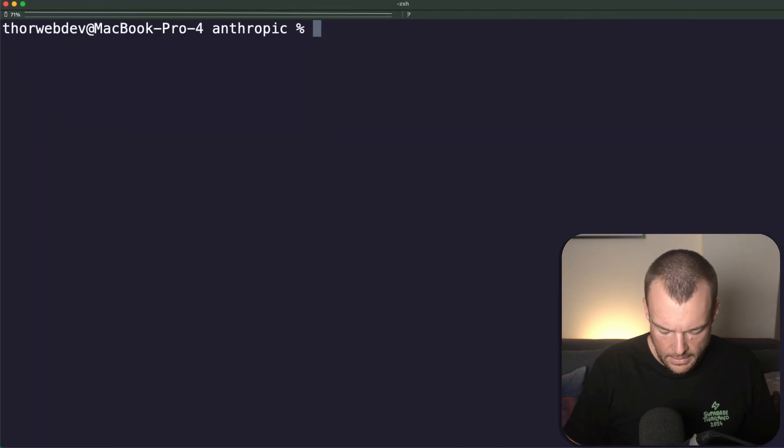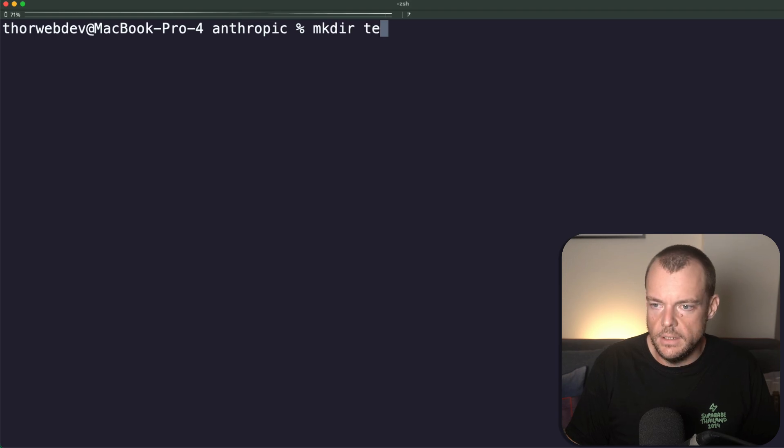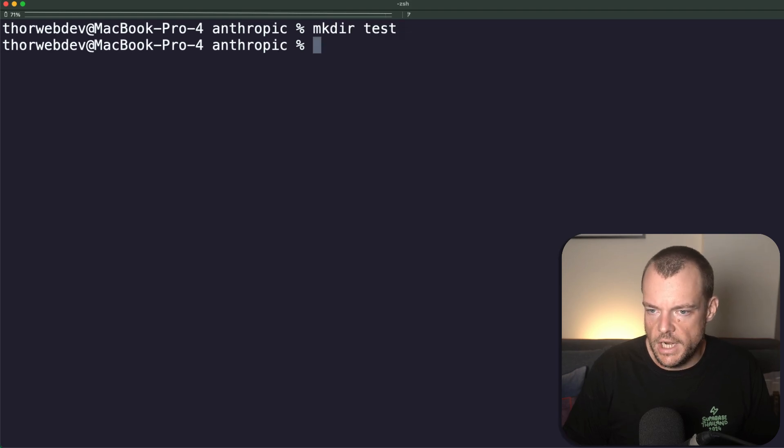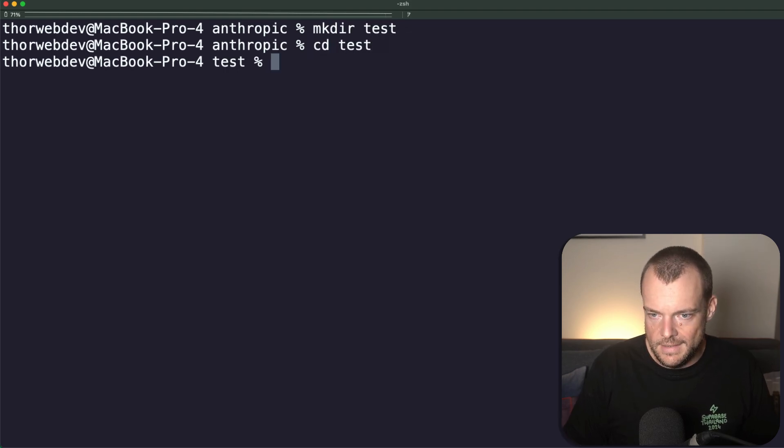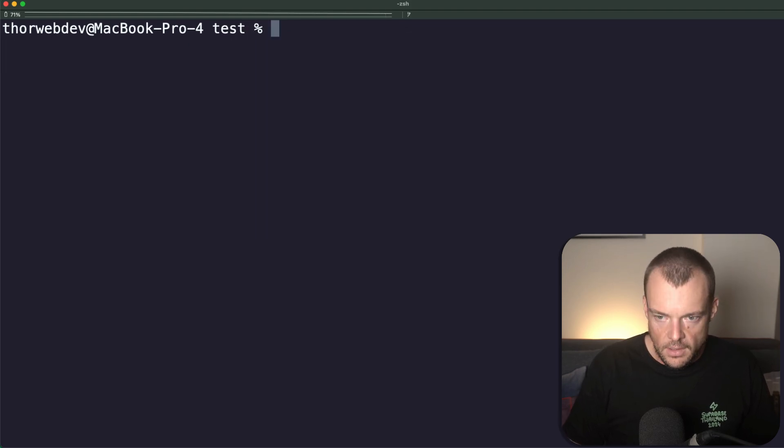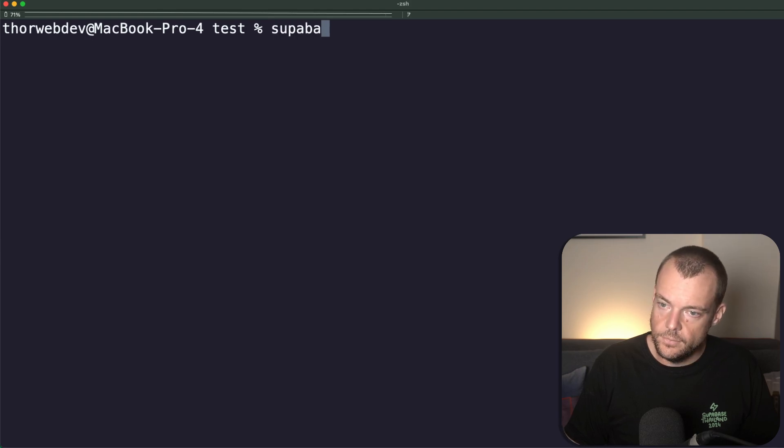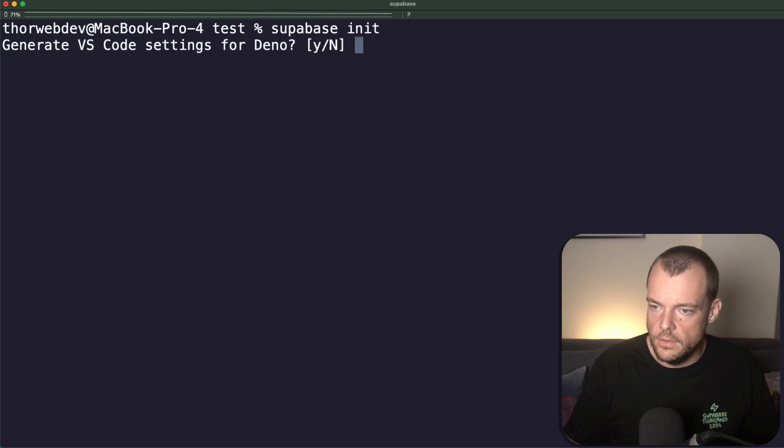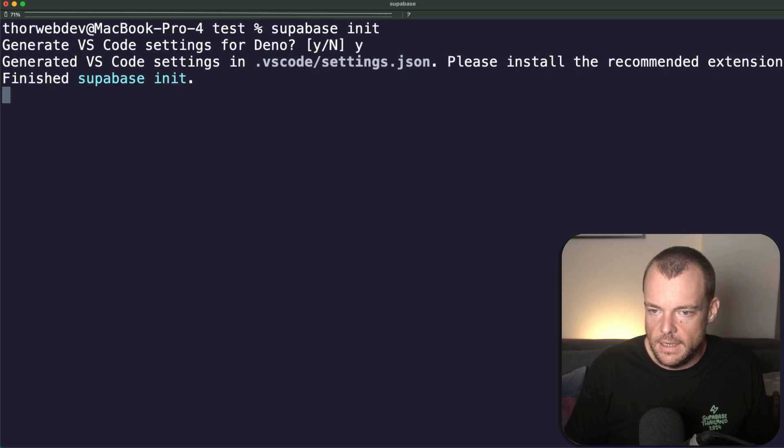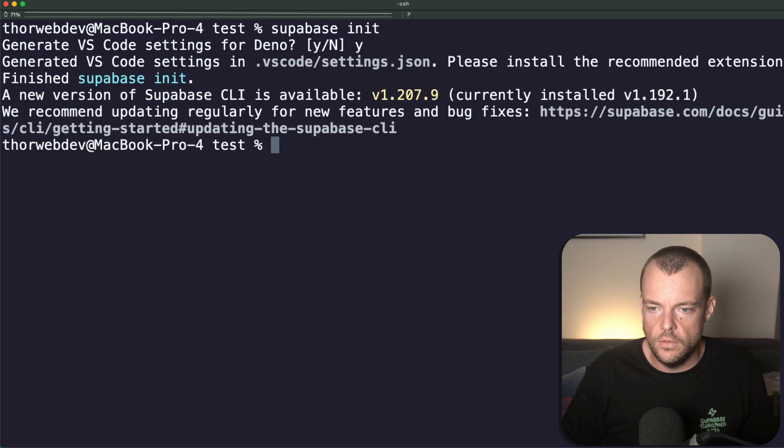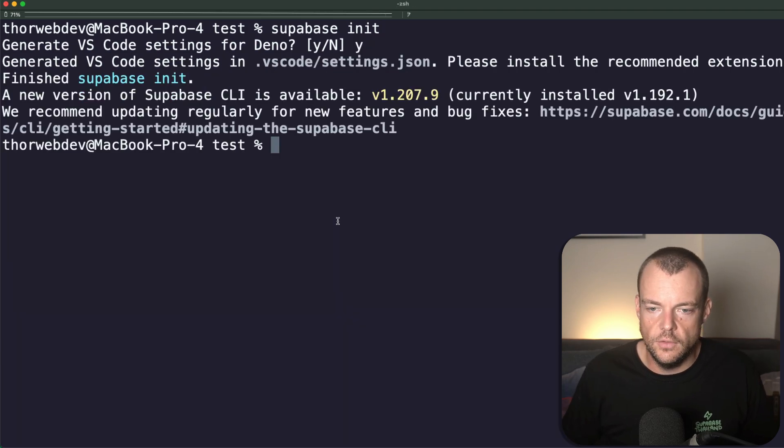Okay, let's go ahead and create a new project. We'll just call it test. What we'll do is add a new Supabase project. Yes, we want to use Deno Edge functions.